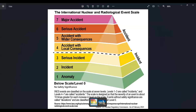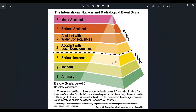The INES scale has seven levels, which categorize events based on their impact on people, workers, and the environment. It ranges from Level 1, which is an anomaly with no safety significance, to Level 7, which is a major accident with widespread health and environmental effects. Each level has specific criteria that determine its classification.